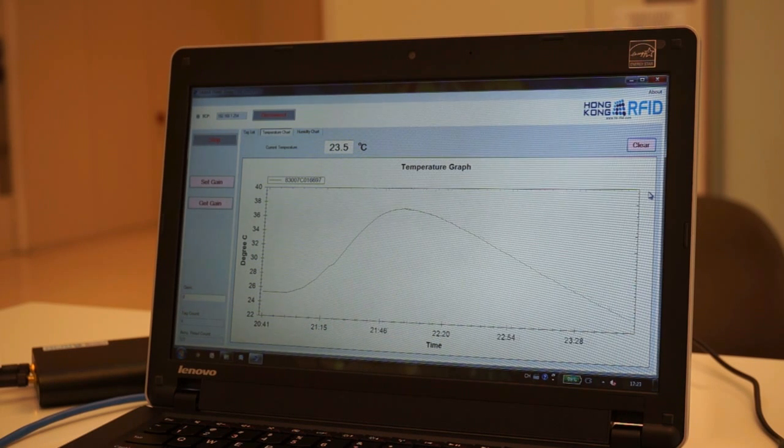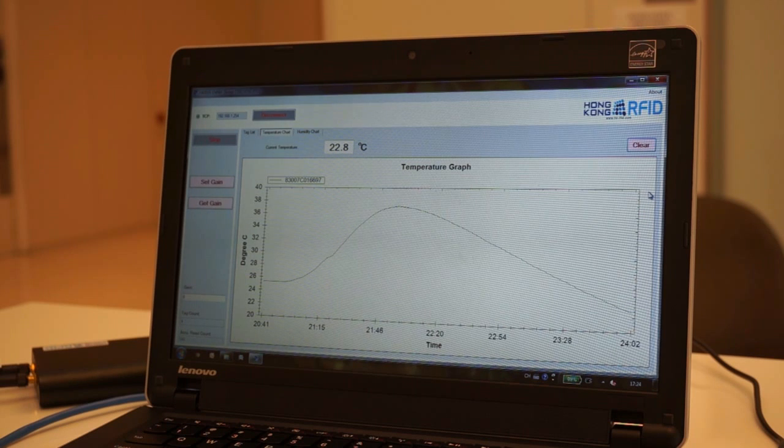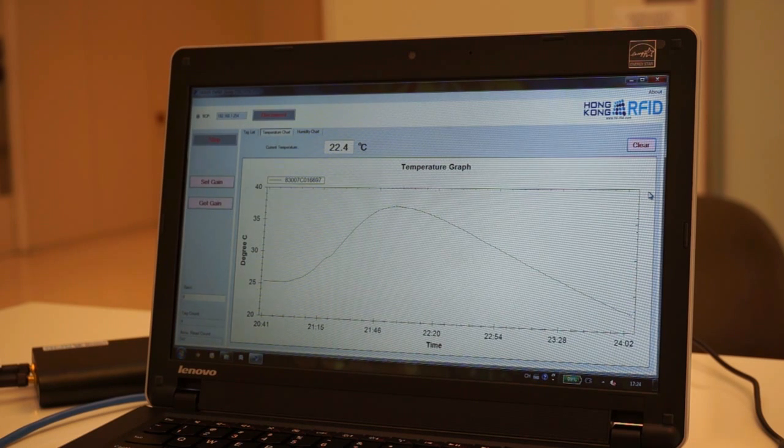SenStag has compact yet robust casing with IP65 protection standard, making it suitable for applications in harsh environments.